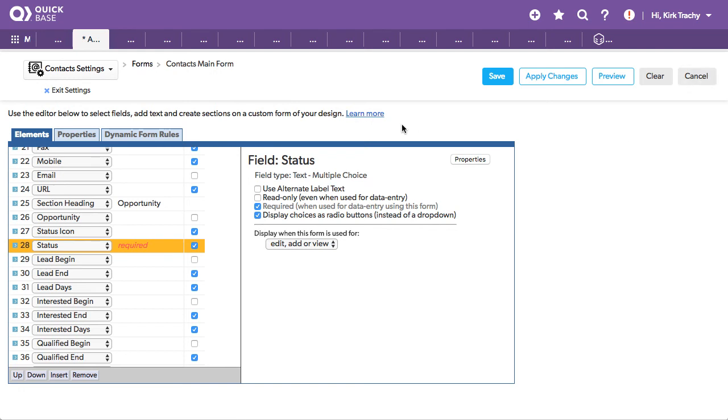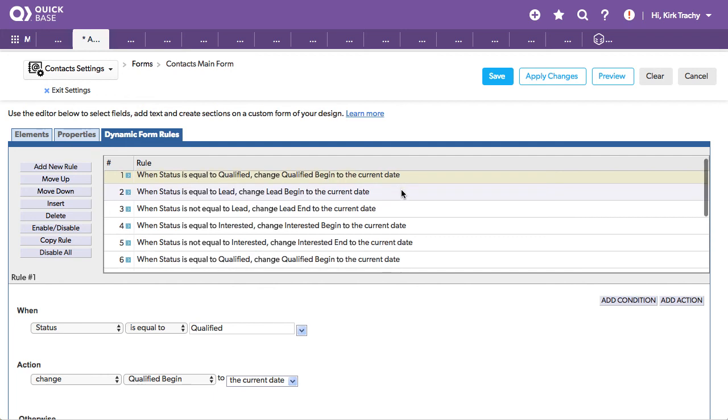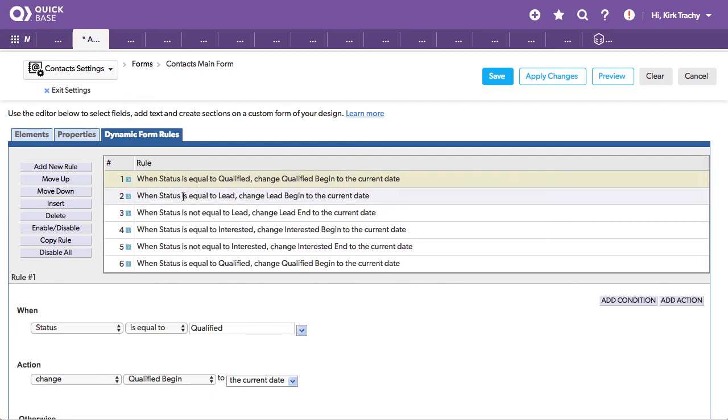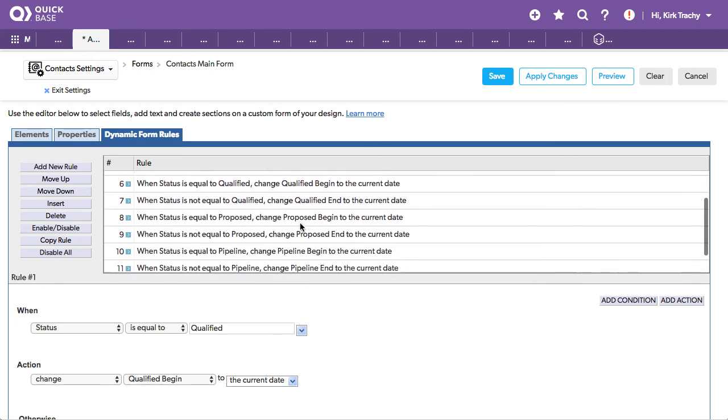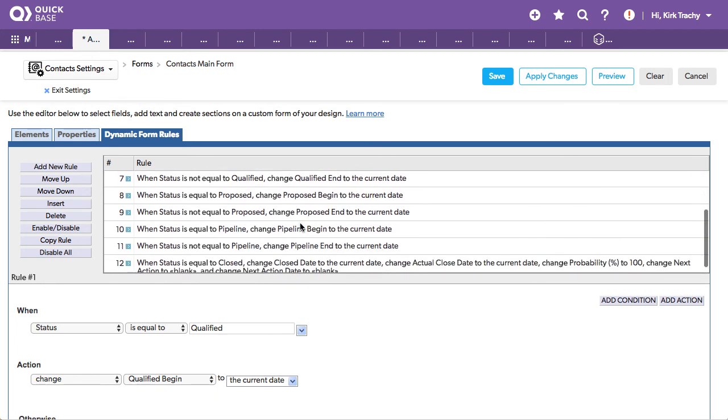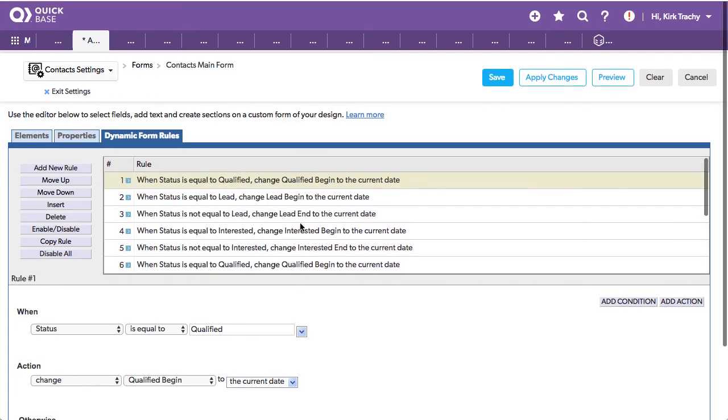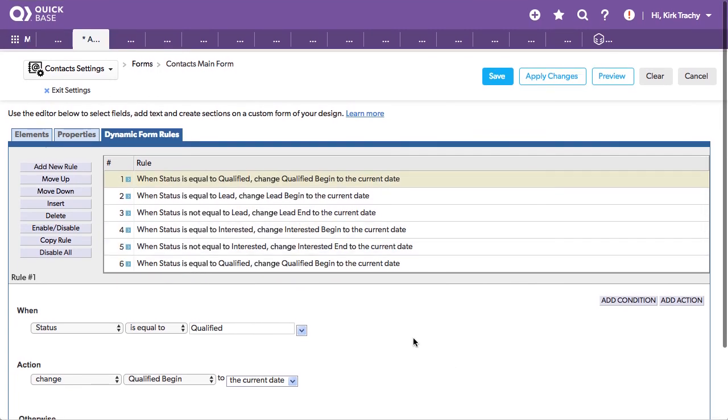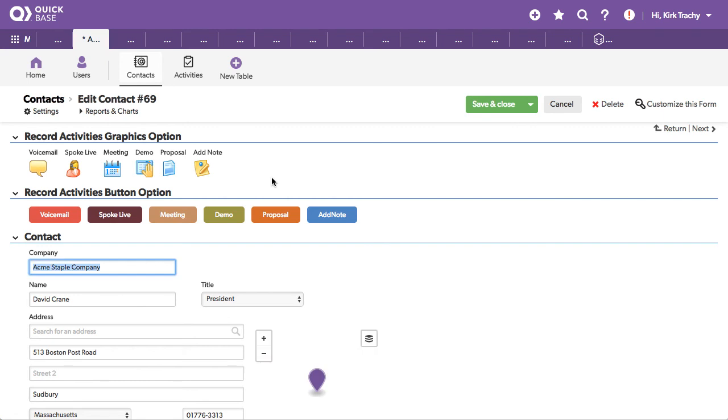Okay, while I'm here, let me talk about the form rules, dynamic form rules. So I've got here where the status is equal to qualified, change to qualified to be in the current date. When the status is equal to lead, change the lead to the current date. So what this is really doing is every time we use that multiple choice field, it's filling in the appropriate dates into the appropriate field. So in the end, you can total up the difference or the days between lead and sale closure.